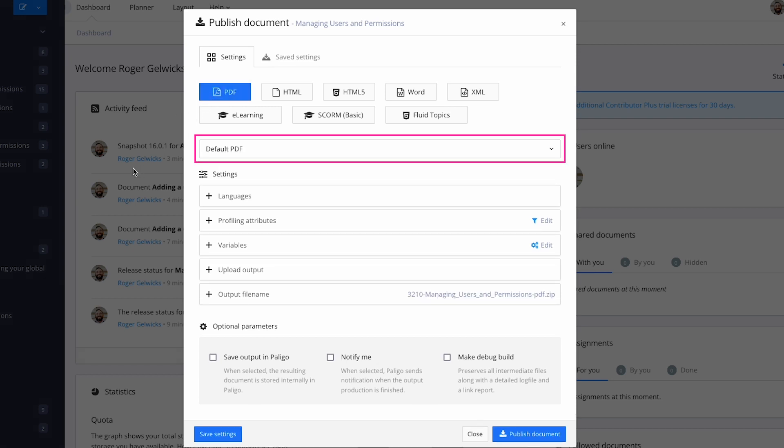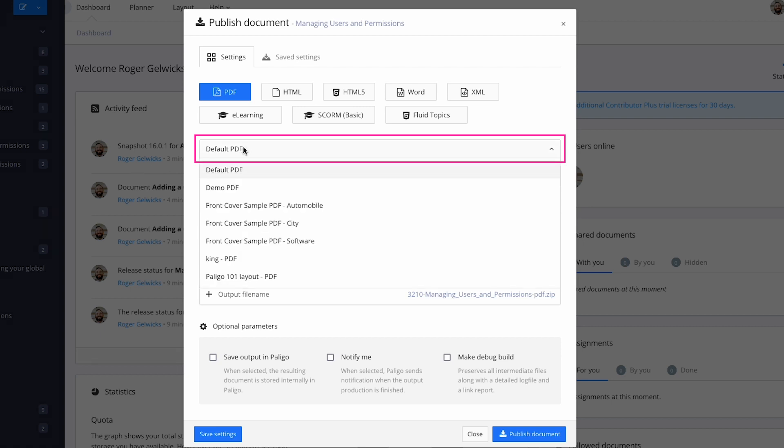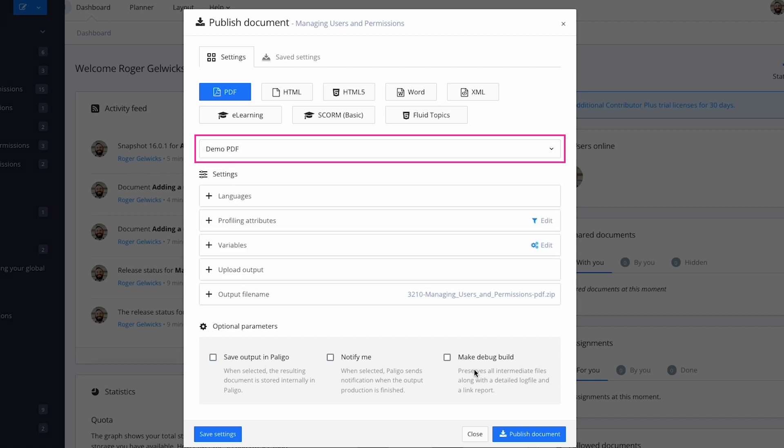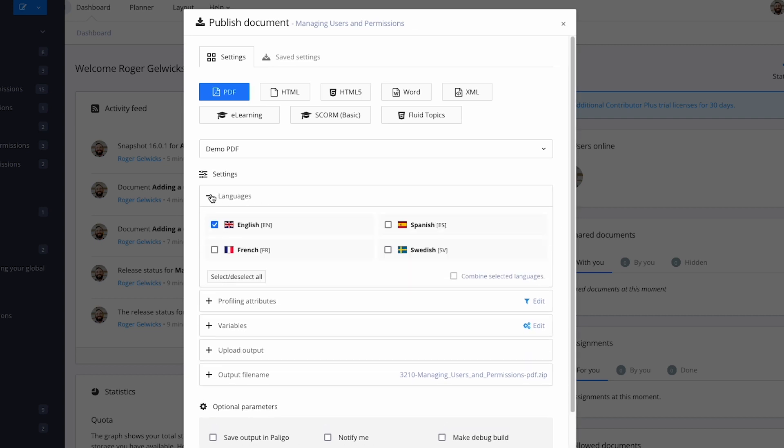Then you'll choose a layout, either one of the defaults or one that you created yourself. If you publish in multiple languages, you'll choose your desired languages. Then set your variables and profiling, which includes conditional text.